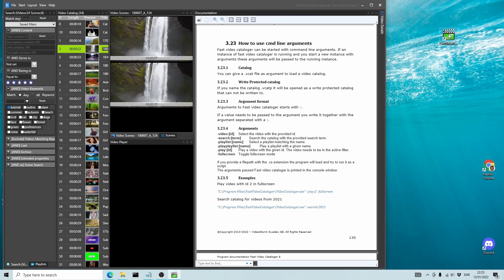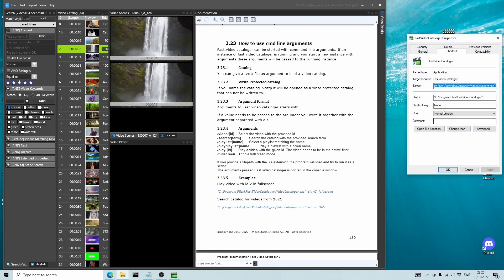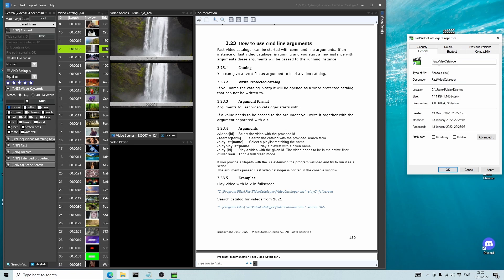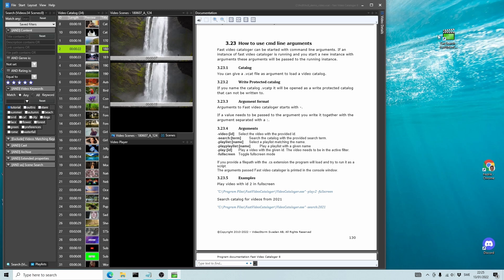If you start Fast Video Cataloger with command line arguments when it is already running, then the arguments will be passed to the running instance. Use this for quick filter shortcuts or easy integration with other software.